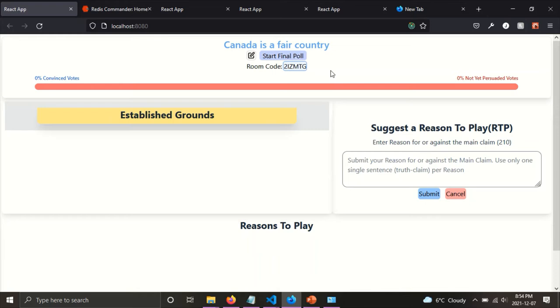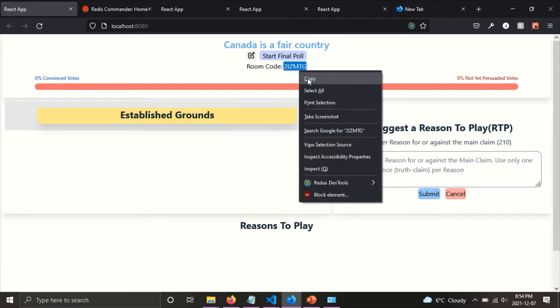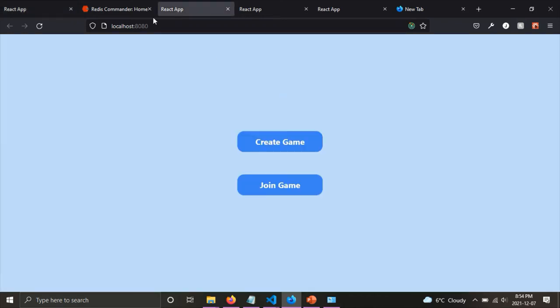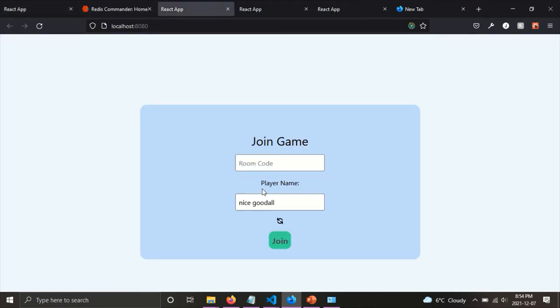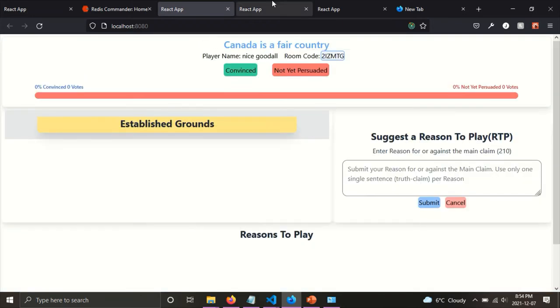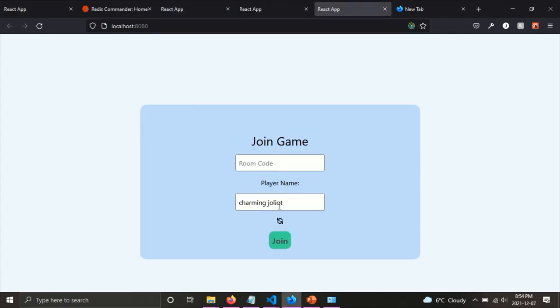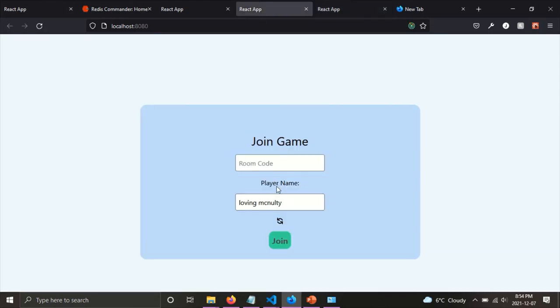And so when you start the game, there's this thing. The app is launched and it says Canada is a fair country, which is the main claim. And also it gives a roam code, which allows any other players to join. So I'm going to join as other players. I'm using the roam code. So I'm just going to put the name here and then join as a second player. And join as a third player here.